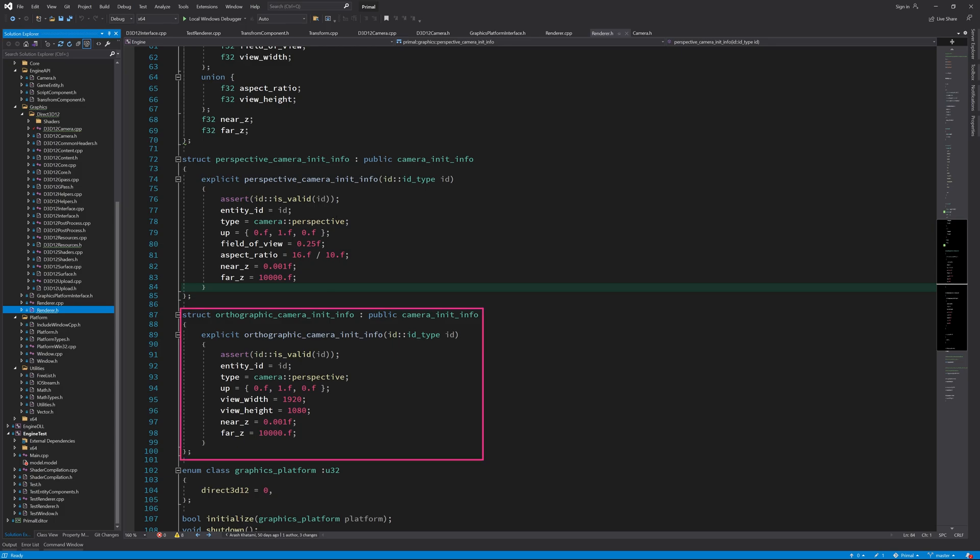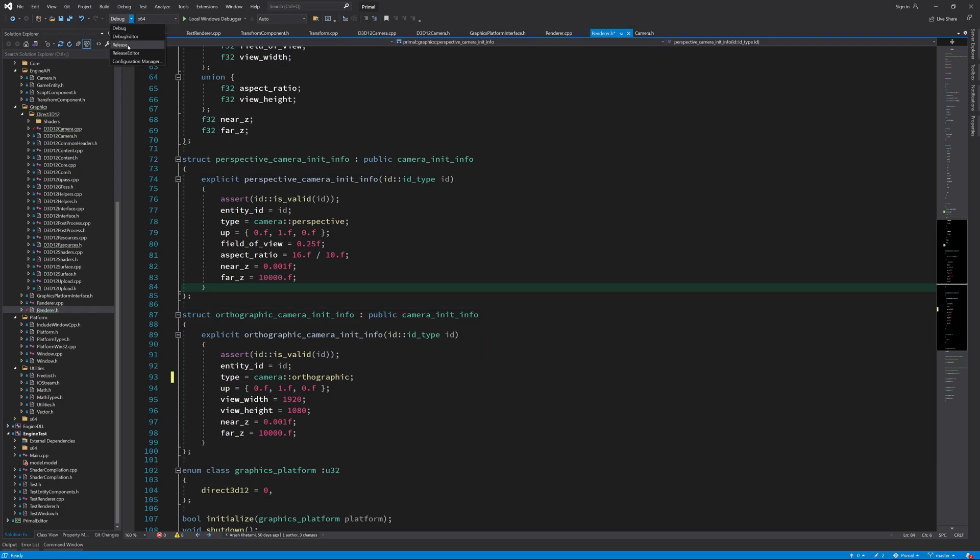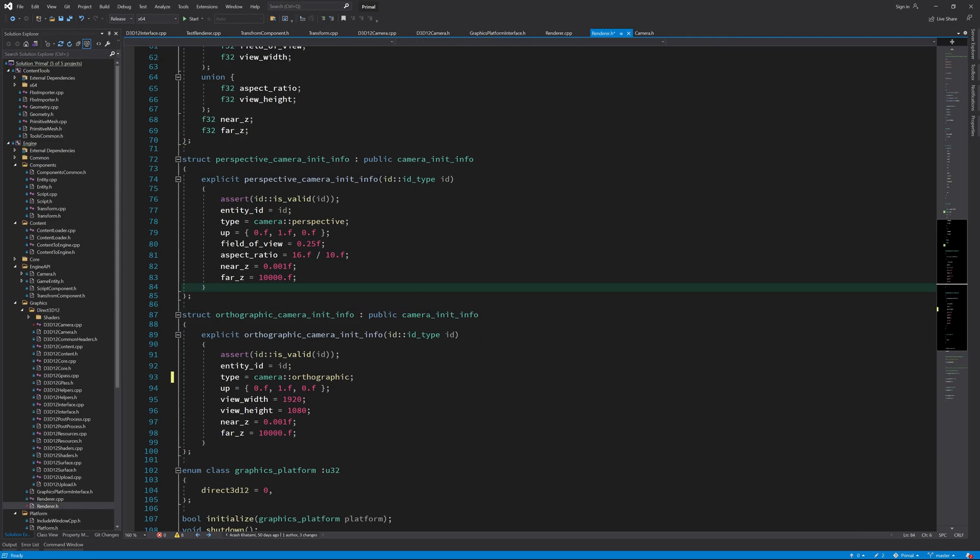In this orthographic camera helper structure, I made a copy-paste typo. This should be orthographic.